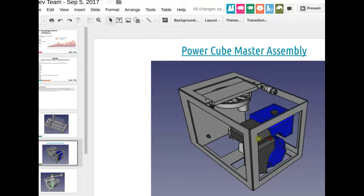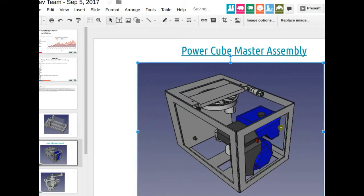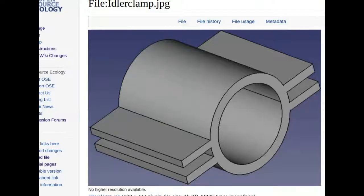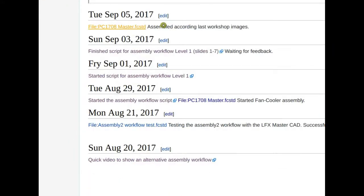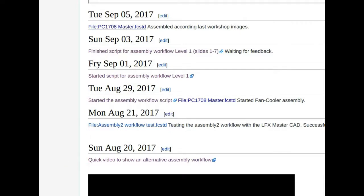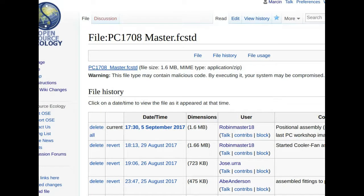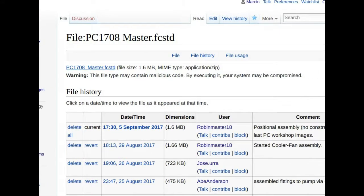Roberto has been doing a lot of work on the power cube. The current state shows a 20-inch wide power cube. Downloading Roberto's latest file to review — this is a good representation. One outstanding task is to allow for four exits on the hydraulic tank. Currently we have one suction, but we need four since we'll run four engines from the same tank.